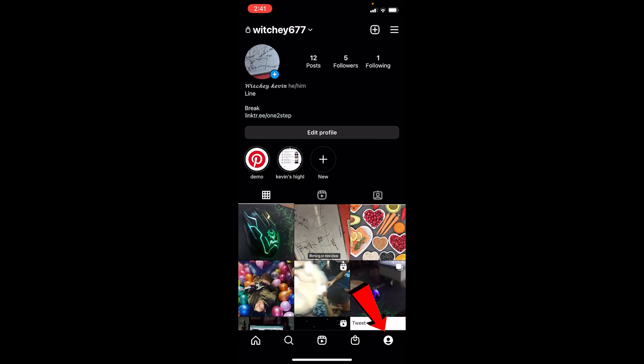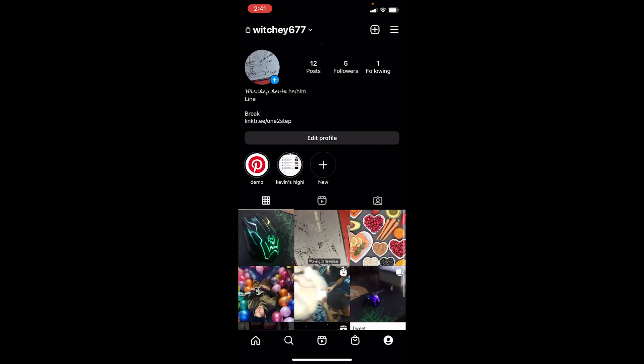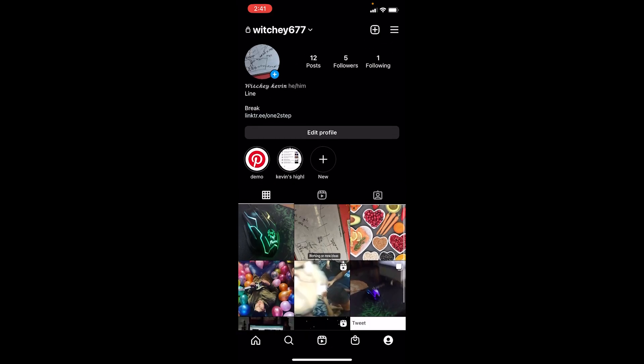First, click on your profile picture at the bottom right corner of your screen — that will bring you to your Instagram page. Once you're there, right below Edit Profile, you can see the highlights. In this example, I have 'Demo' and 'Kevin's' highlight.